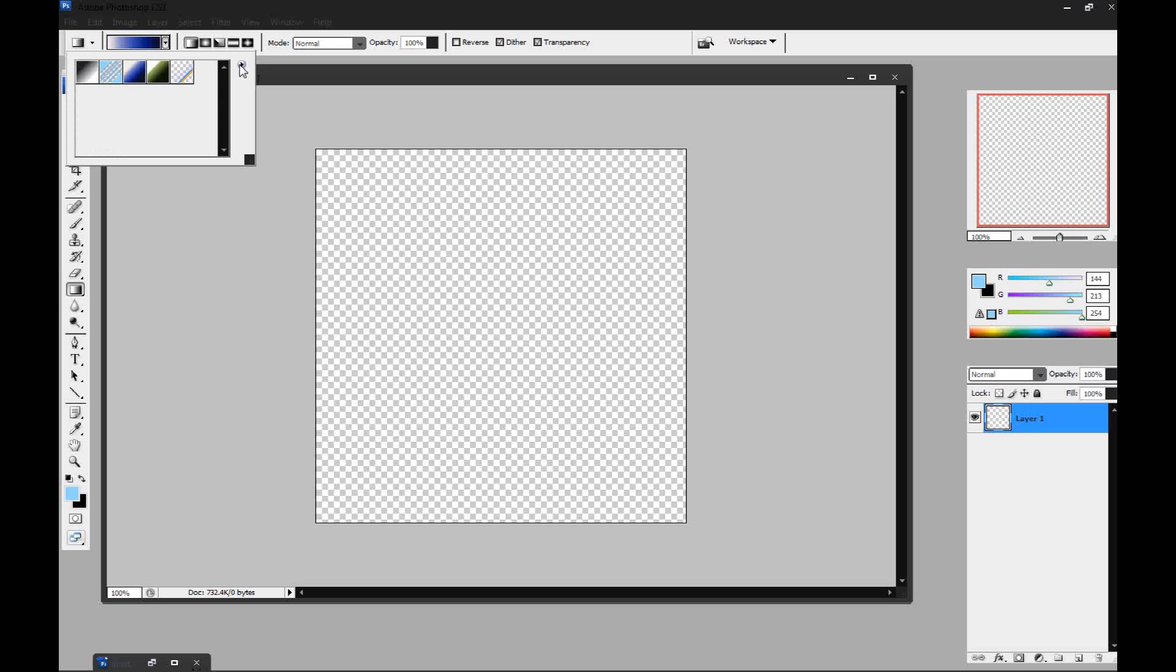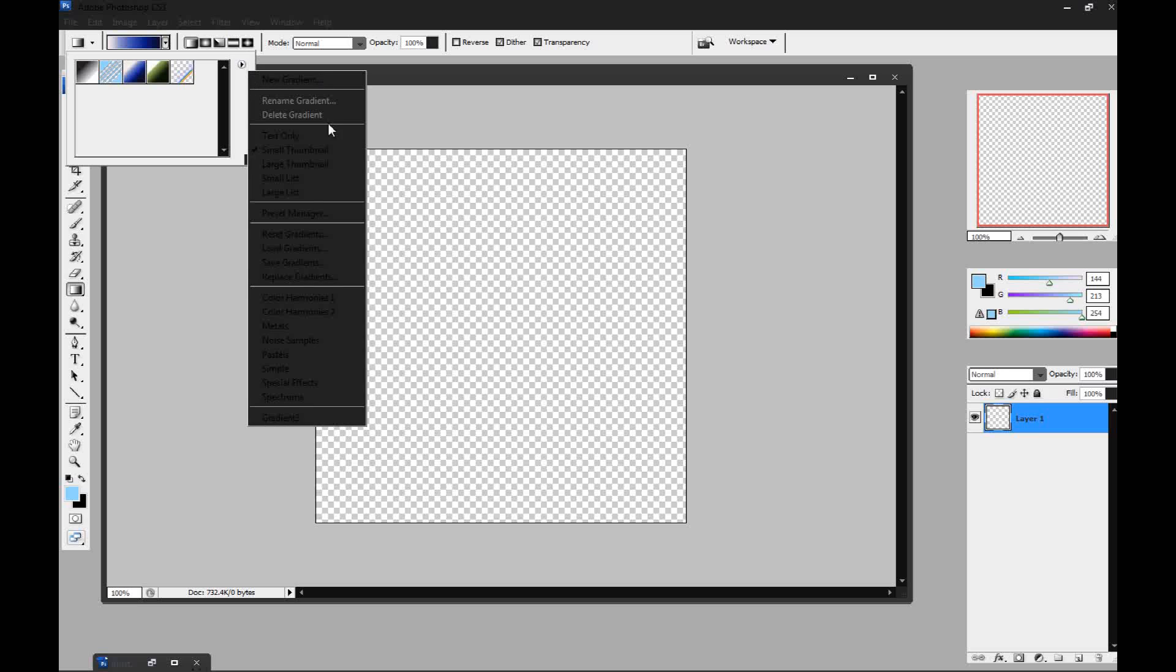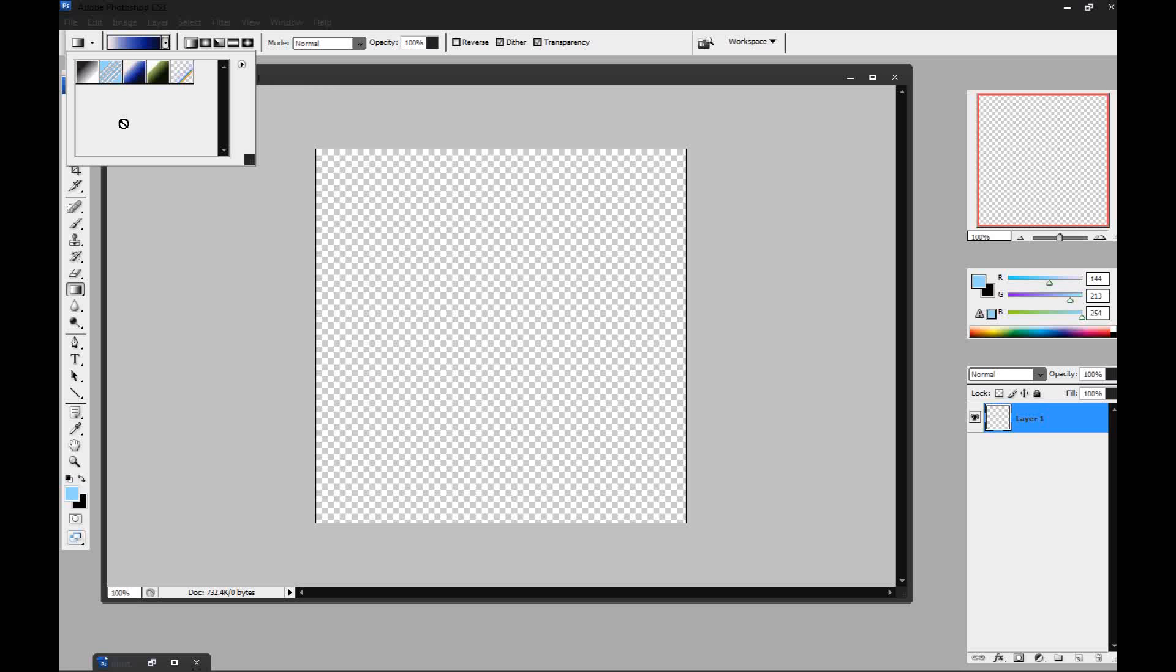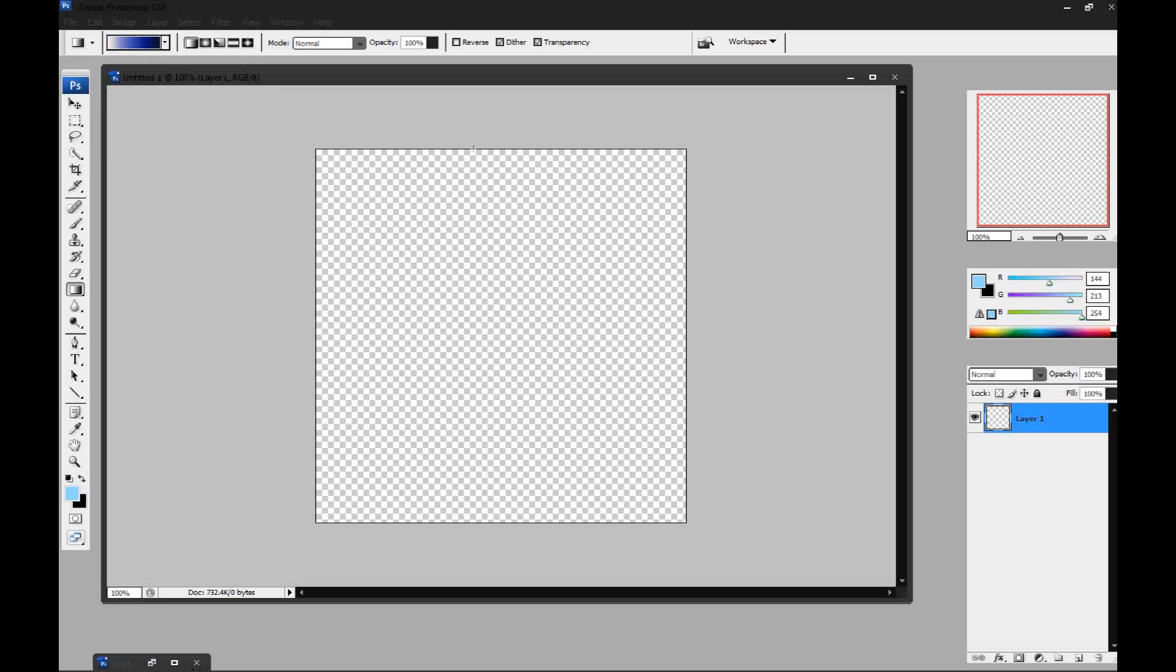What you want to do is you want to have this special effects gradient. To do that you want to go to view more gradients and go down to special effects. So we're going to go with this blue one first and just click and drag all the way down.